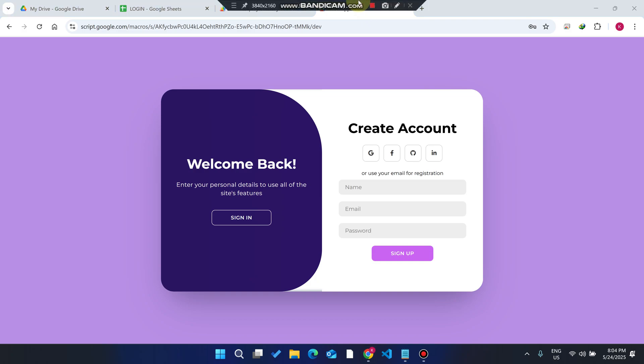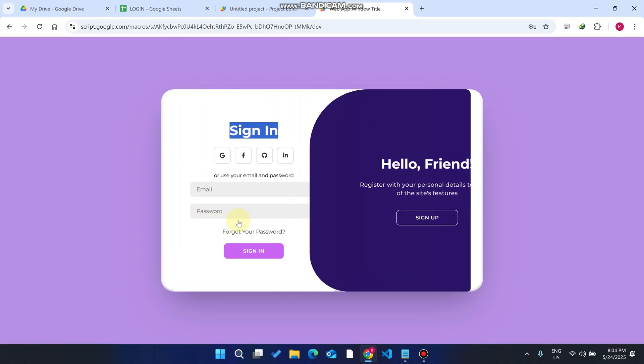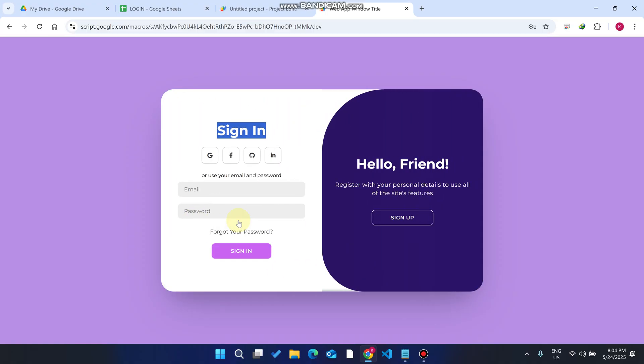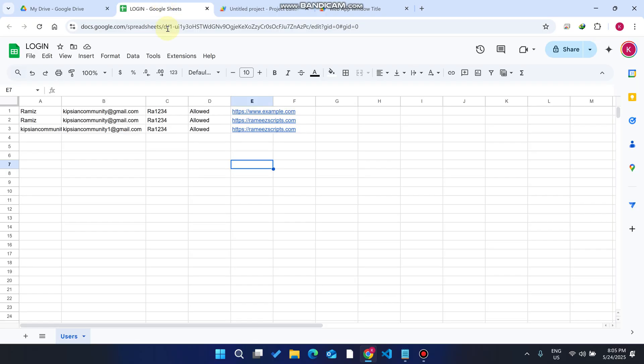Welcome back. In today's video I'm going to show you this web application which can easily create account or sign in using this slider animation. This web app is really helpful for your blogging websites or WordPress websites. So let's start without wasting any time.